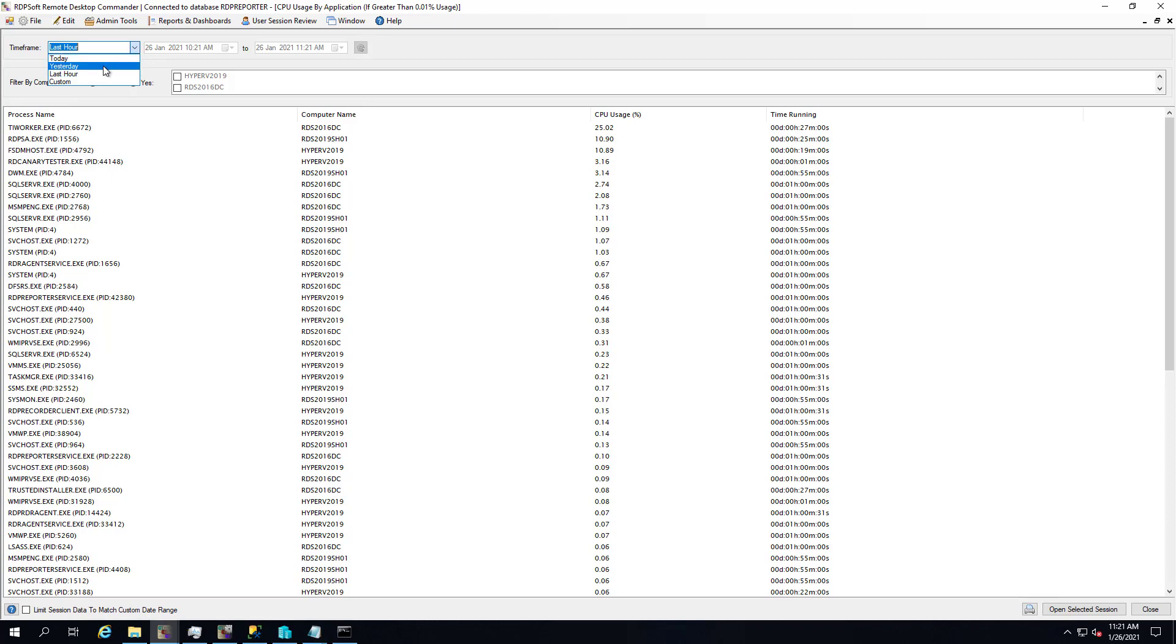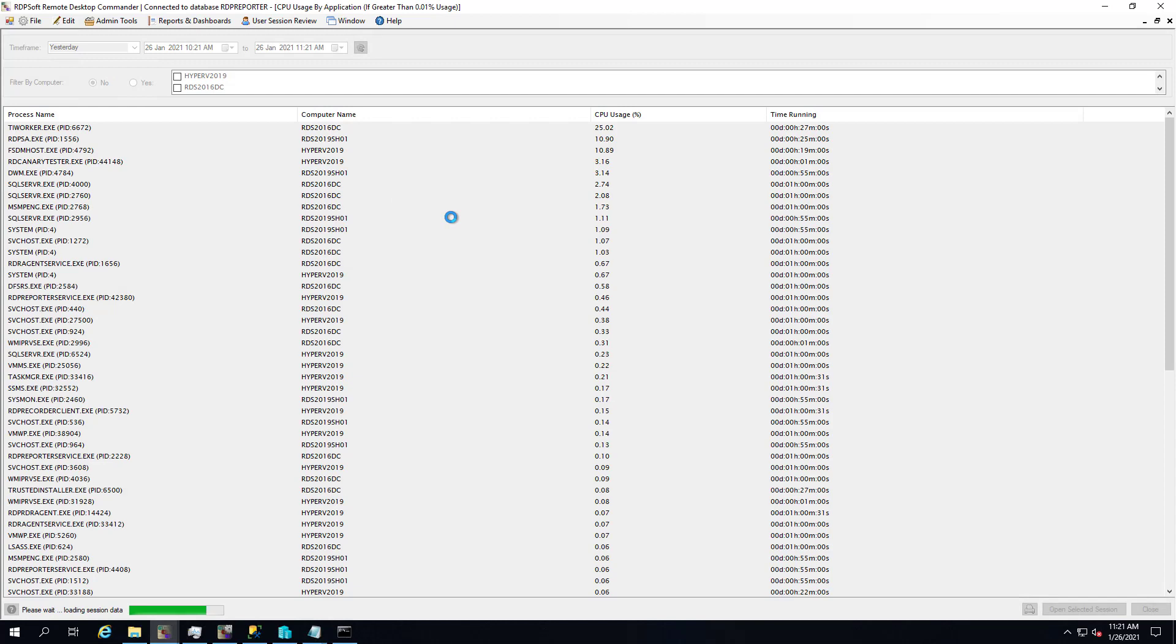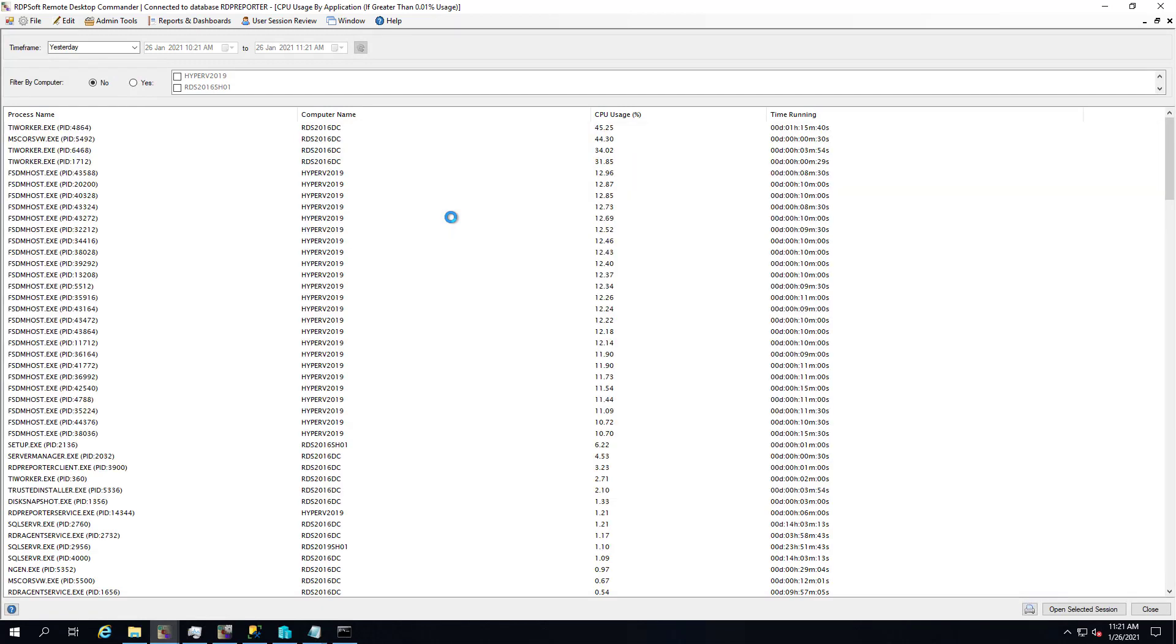So as you can see, you just bring up that dashboard, and our software will quickly show you the processes that are using the most CPU across all of the terminal servers, session host, WVD host, you're collecting data from in Remote Desktop Commander.